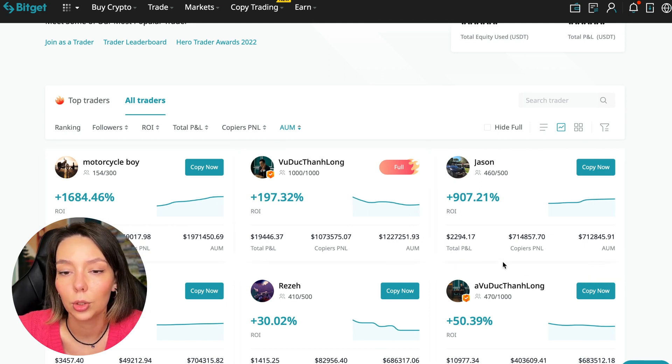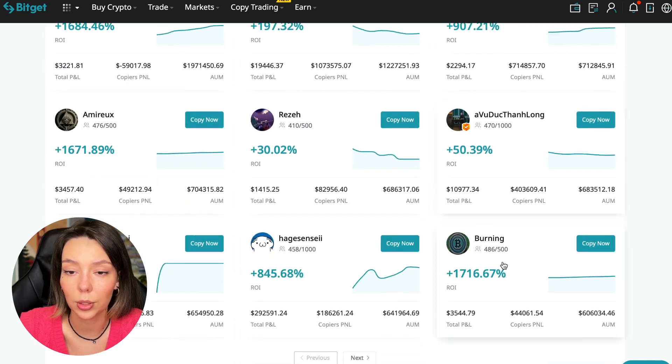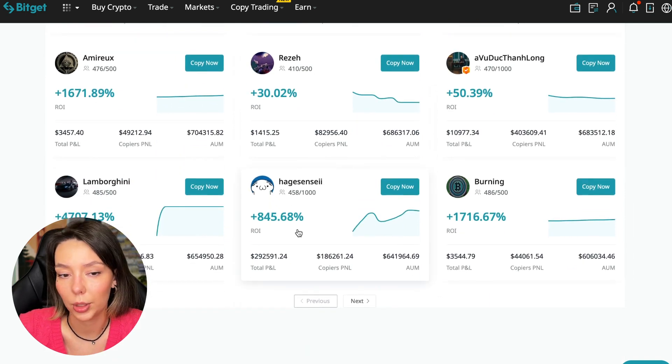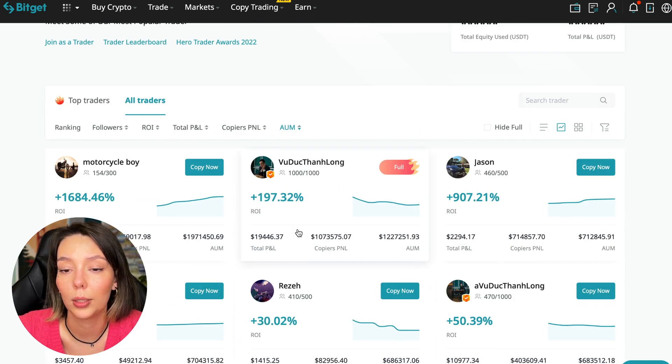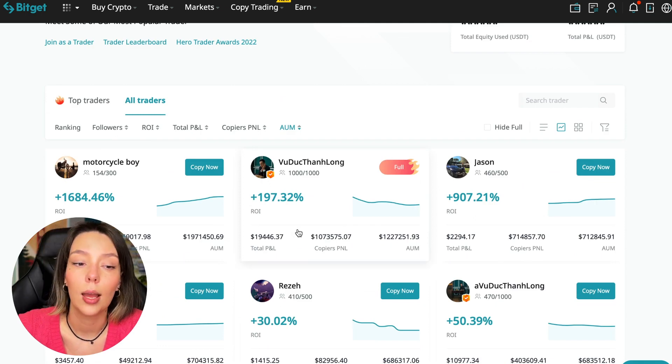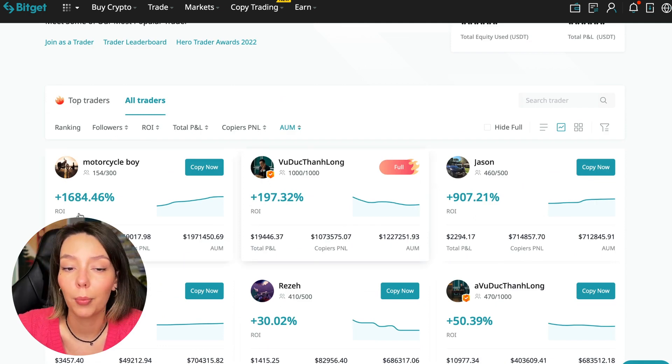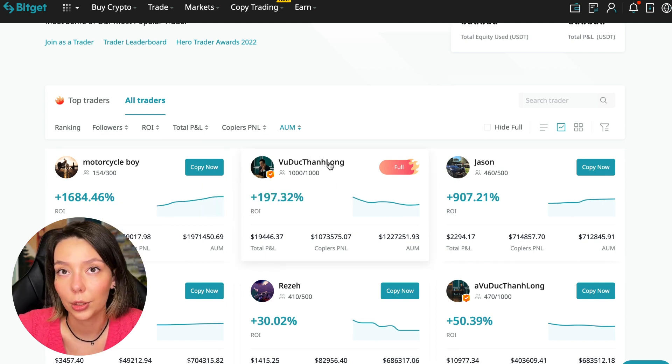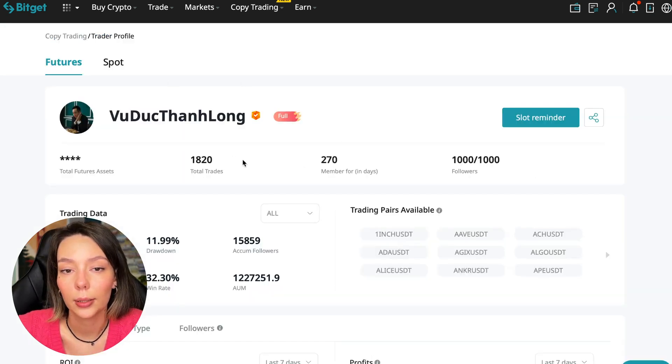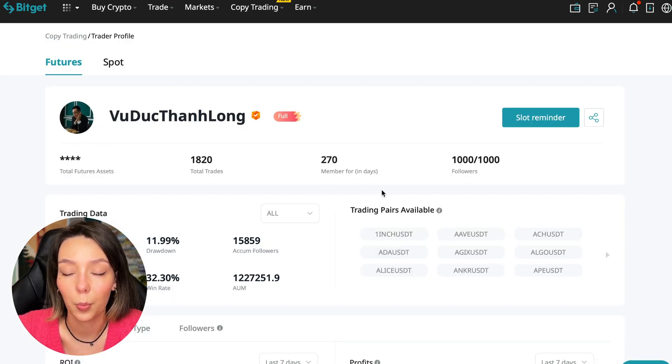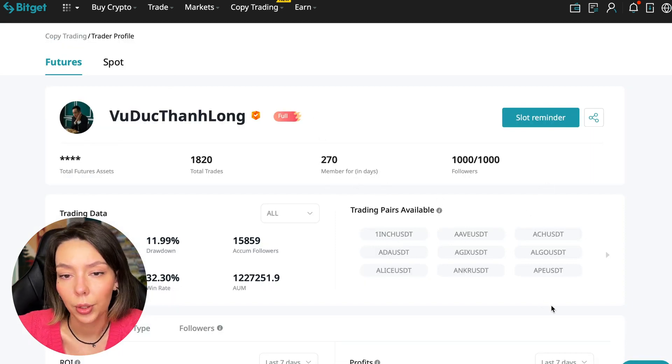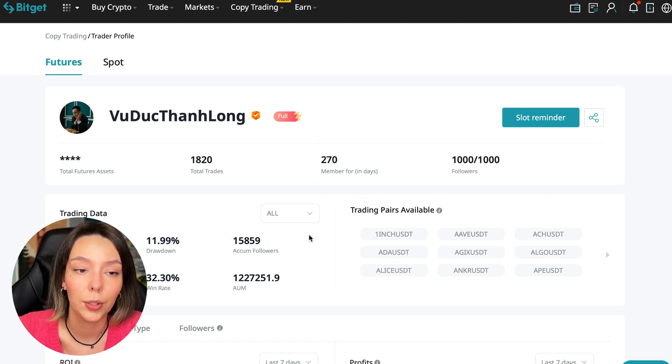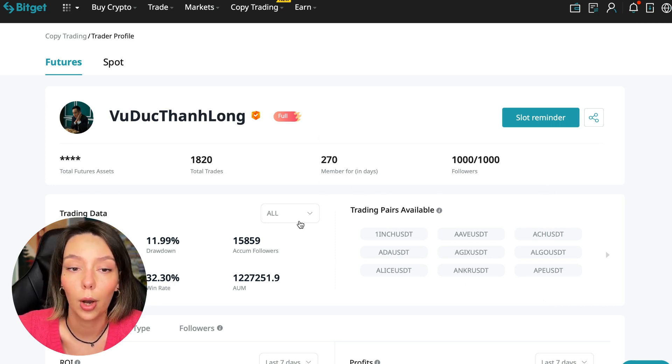You need to choose a trader who has a fairly large capitalization, a large number of subscribers, and also makes good PNL for his subscribers. I have already analyzed traders and I can say that this trader Wuduk Chan Lon is quite good. We can join him.